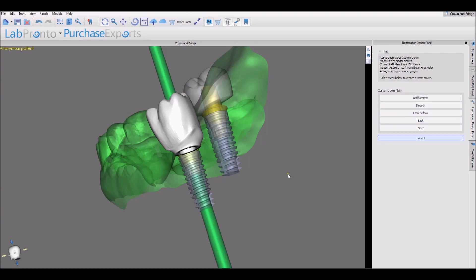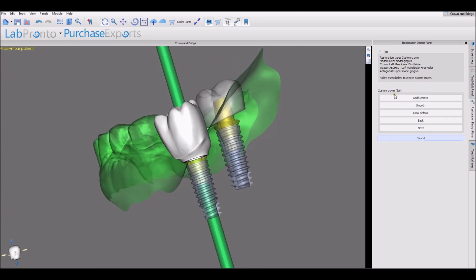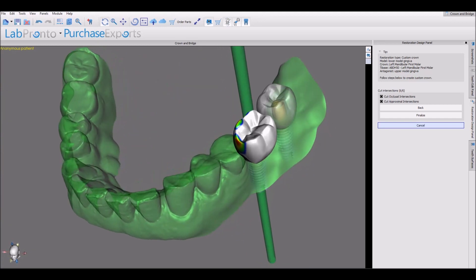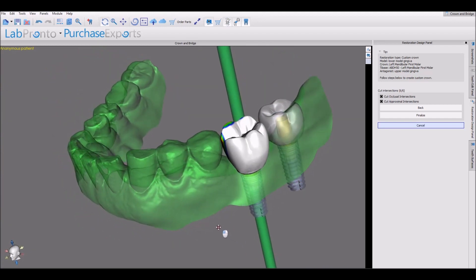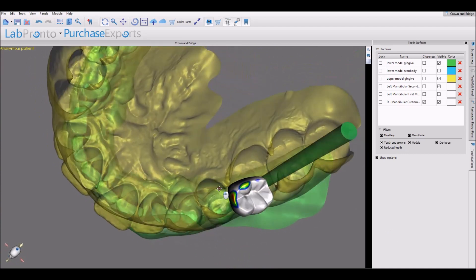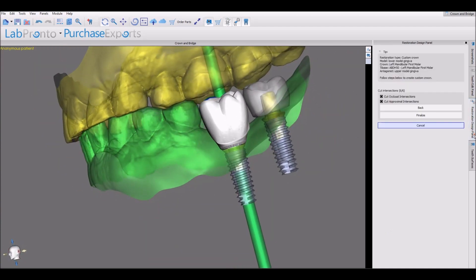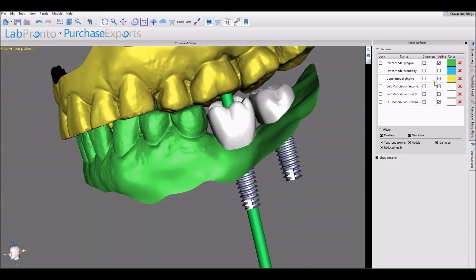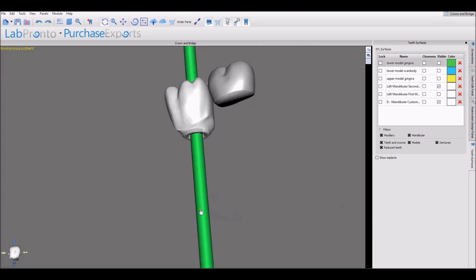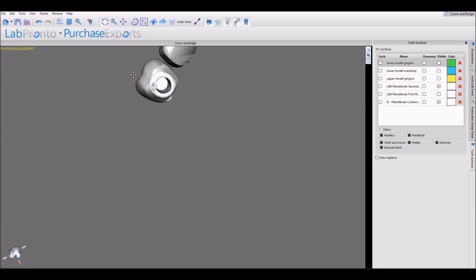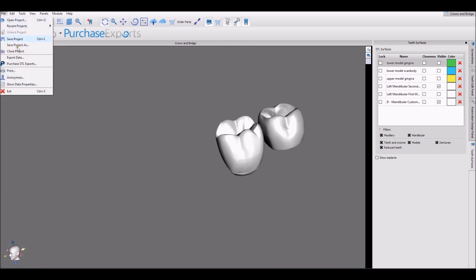We once again have our design tools to modify the crown as needed, or press Next. Finally, before finalizing, the software shows us any intersections. We can turn on the opposing arch and even make modifications through it, or choose to have the software cut the intersections automatically. Press the Finalize button and we can see the designed crown in the software, ready for export — which can be done by going to File > Export Data.